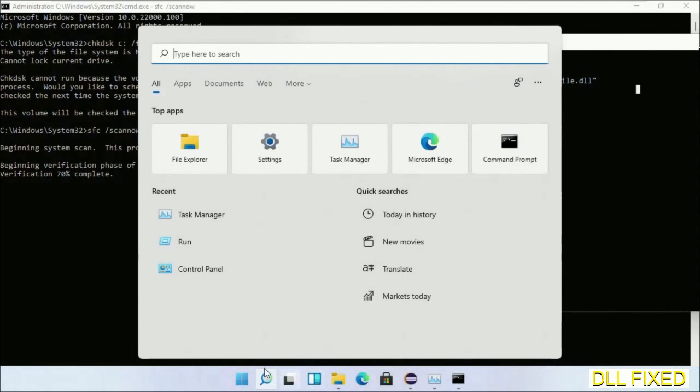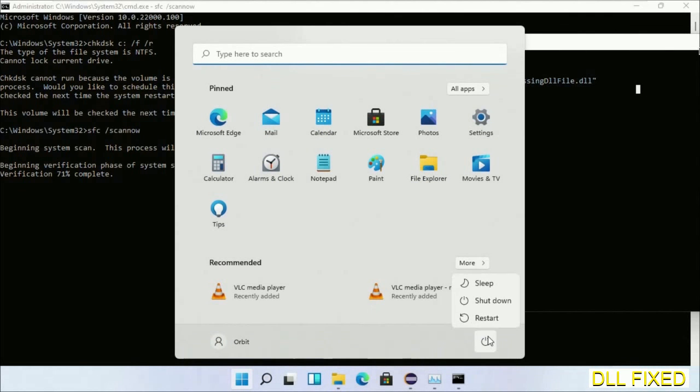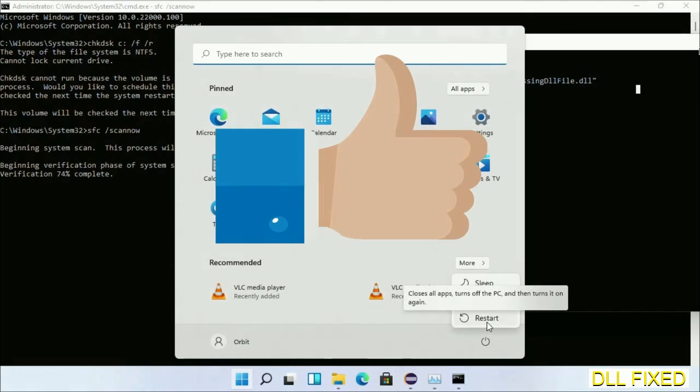Now after everything is done, click start menu and restart it. So before you restart just hit like the video.